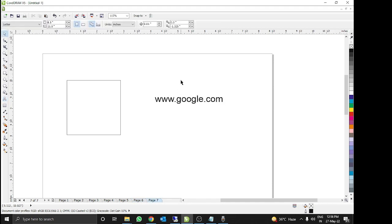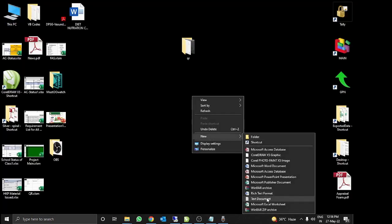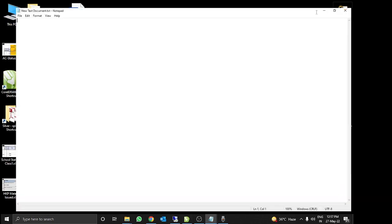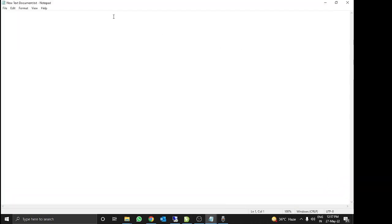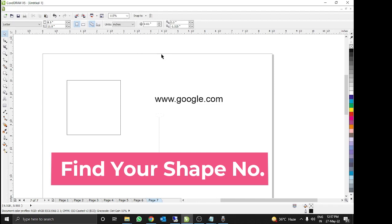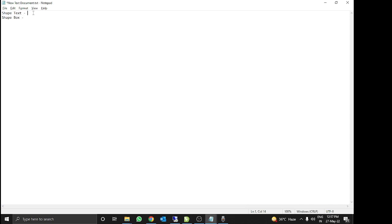Now the next step is to find the shape name. I will open a notepad, and in this notepad I will write the shape names — the text shape and the box shape. We need to know the text shape for which we need to create a QR code, and the box shape where we want to place the QR code.